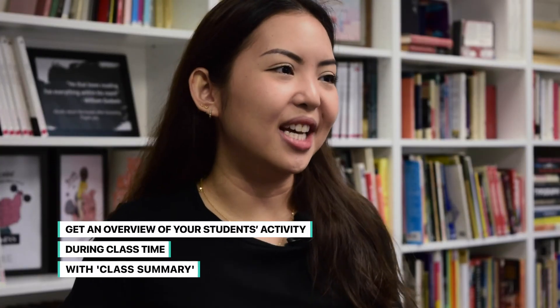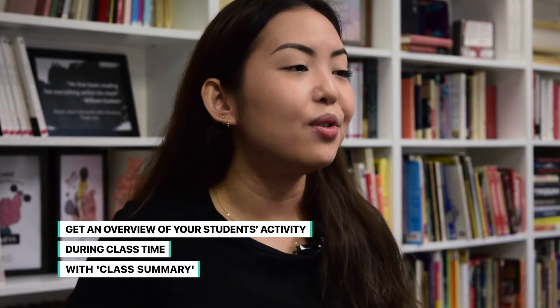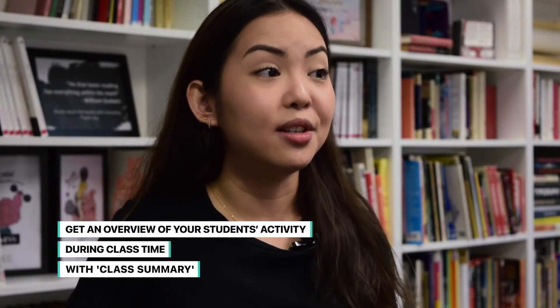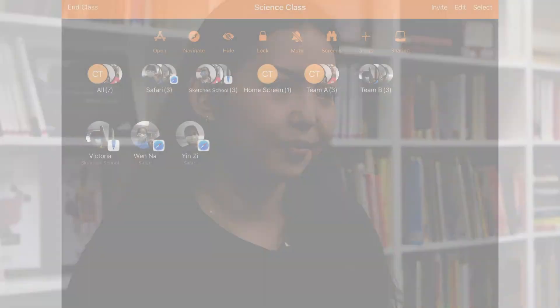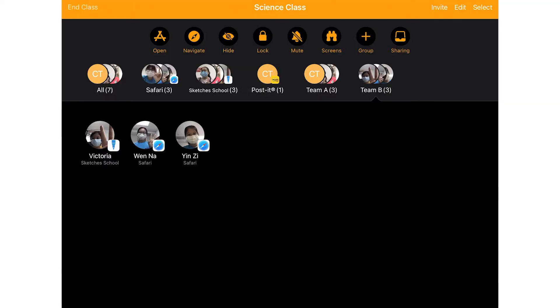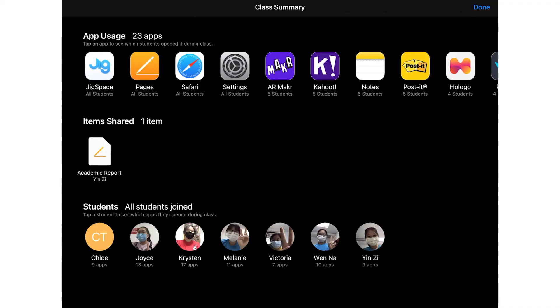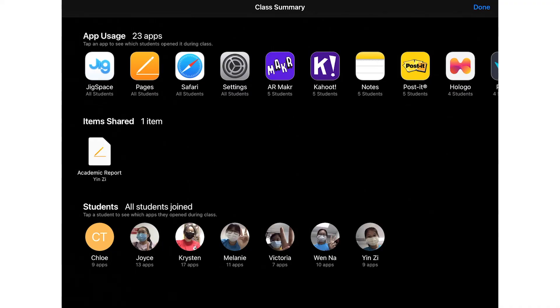At the end of the class, you can get an overview of your students' activity during class time. Class Summary allows you to view information about the students' use of their device during the class. Tap End Classes on the top left corner and you can see the Class Summary. You can tap each item and view what apps were used by the students and the length of time the students used them for during the class.